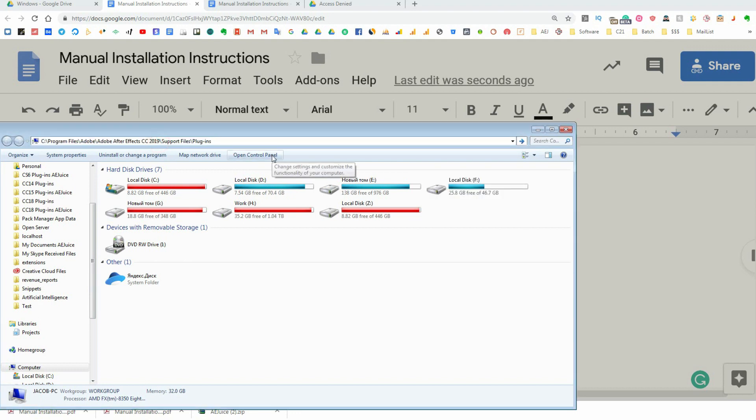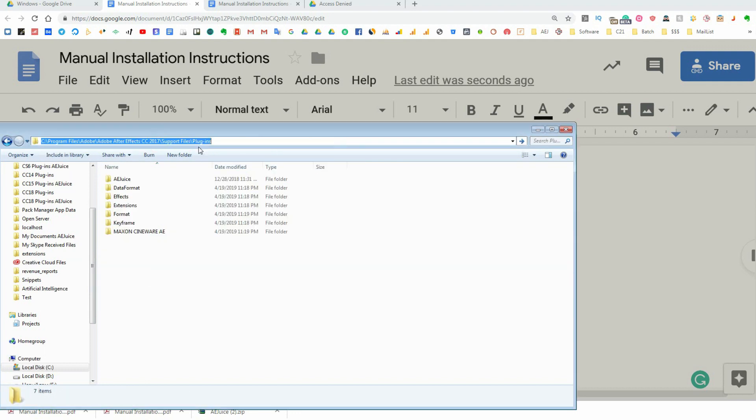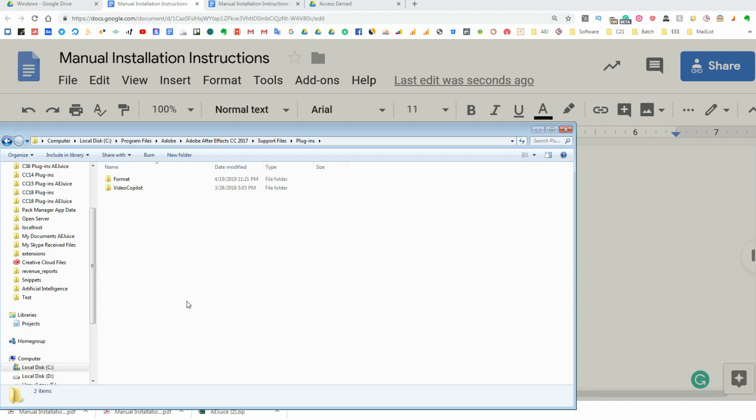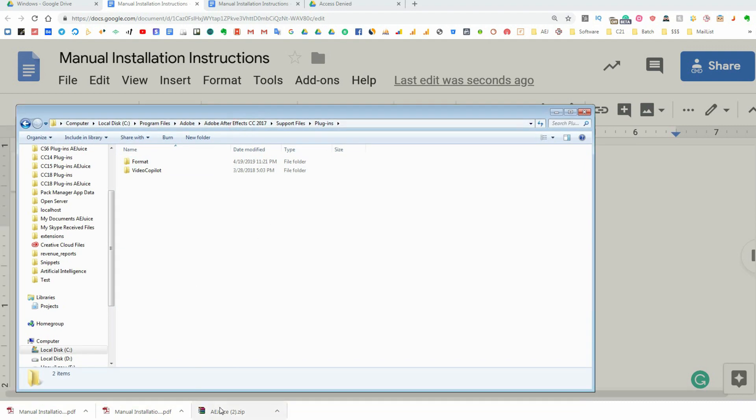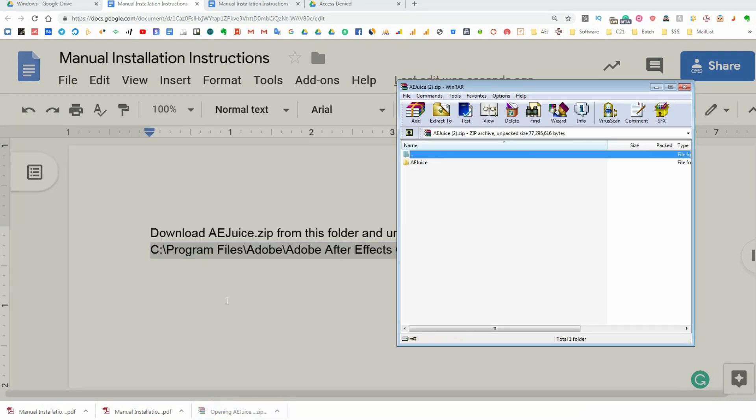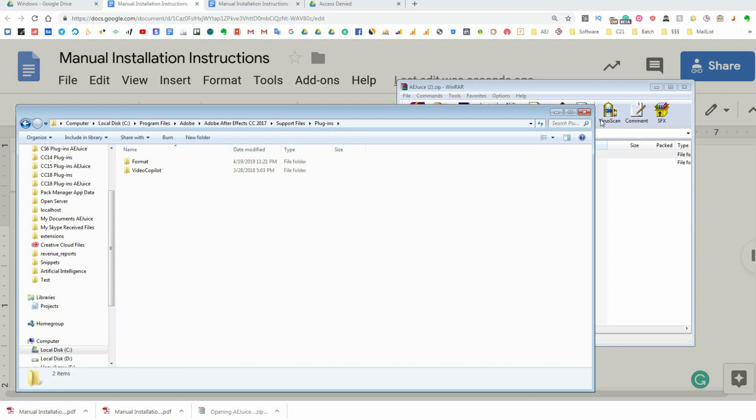Unzip the archive so AEJuice folder is inside the plugins folder like this. If you need to install the plugin to multiple After Effects versions,